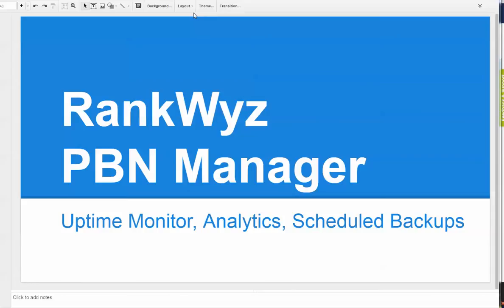Hello, this is Pao from RankWyz. Today we release a new update for our PBN manager.